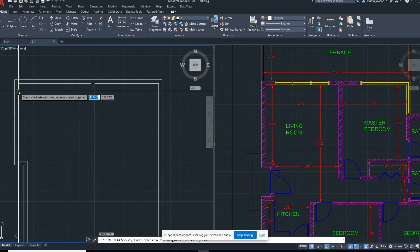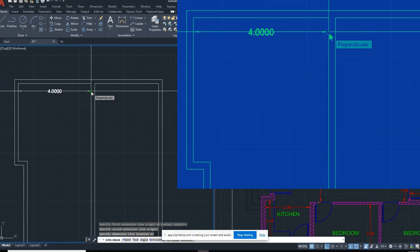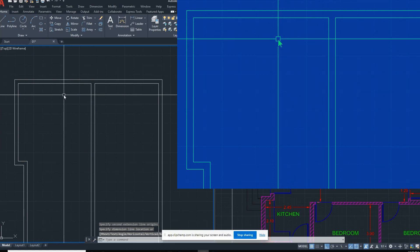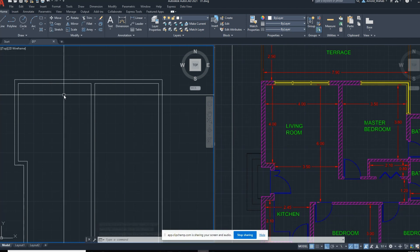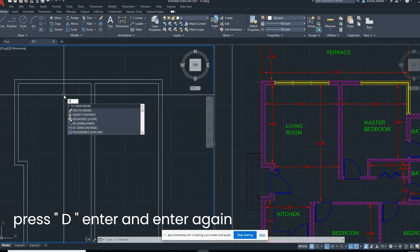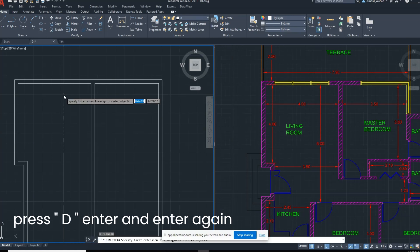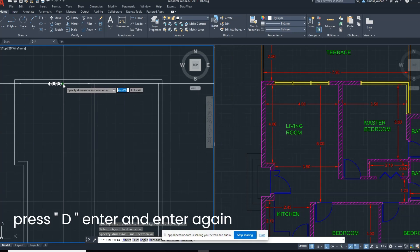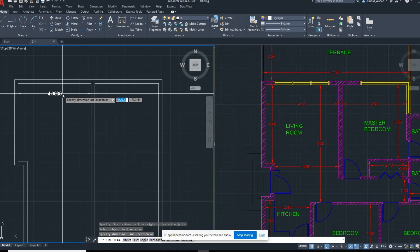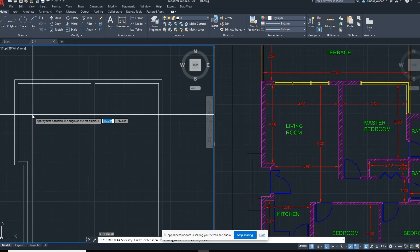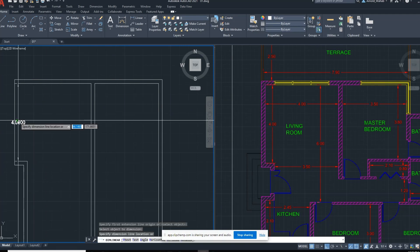Click from this side to this side. This is another way to have that dimension in one click. Just press the dimension command D, press enter one more time, enter, click this line and drag it all the way down so we'll have the dimension. You will see this dimension immediately.